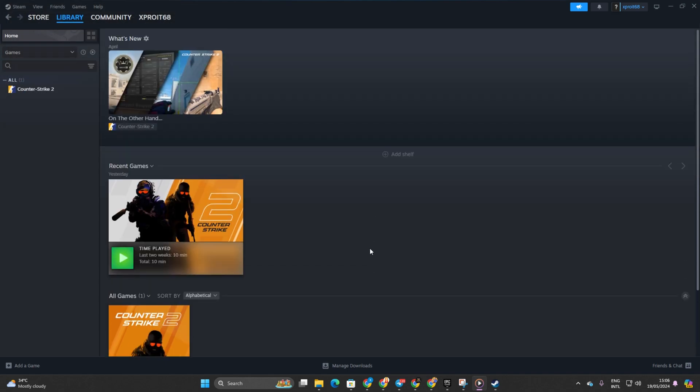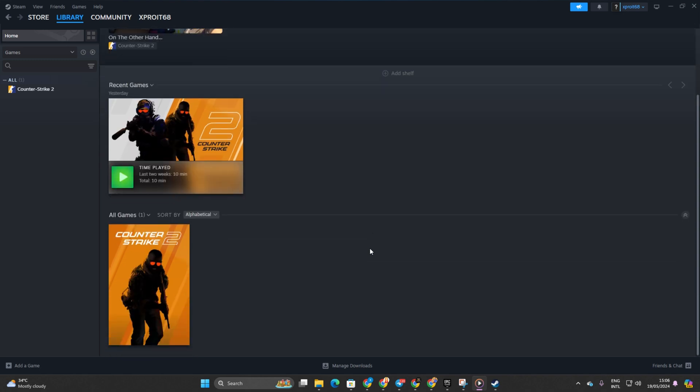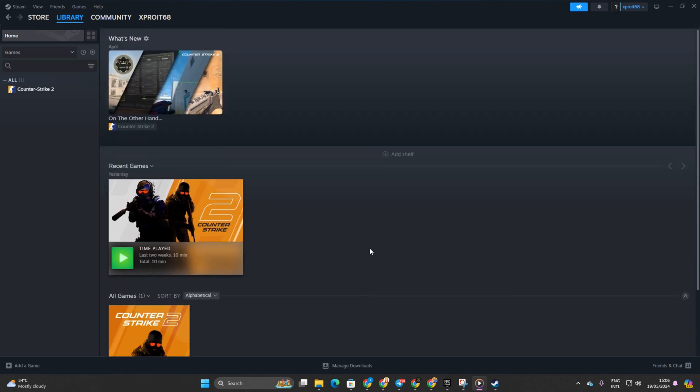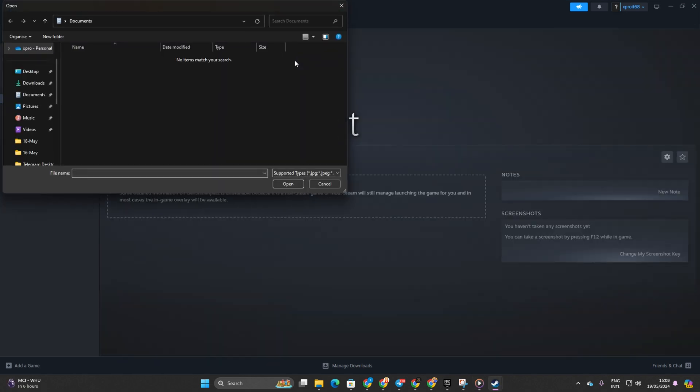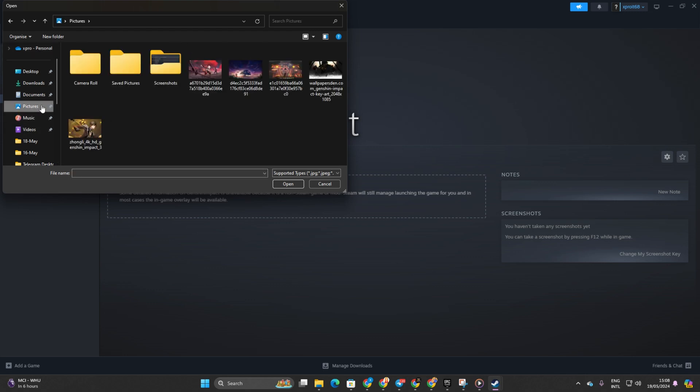Now, let's freshen things up a bit. To change the background, right-click on this black area and then select Set Custom Background. Next, choose any image you fancy.